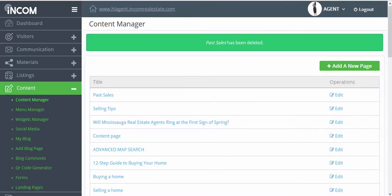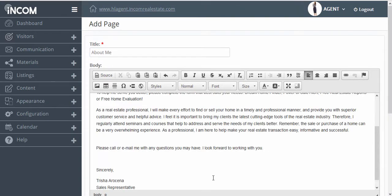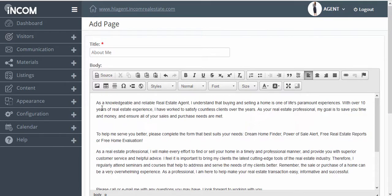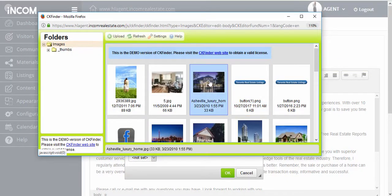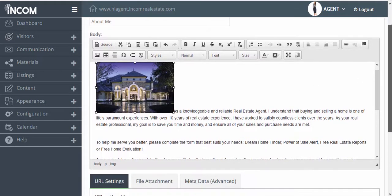To add a brand new content page, simply click on Add a New Page, enter a title for your page, and then proceed to write the content of your page. You can even add an image and format your content however you'd like using the content creator toolbar. Once you're satisfied with the changes, you can scroll down and then click Submit.